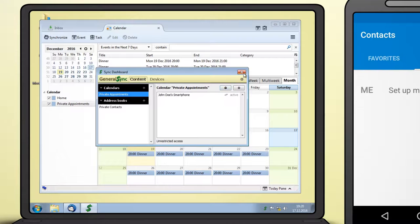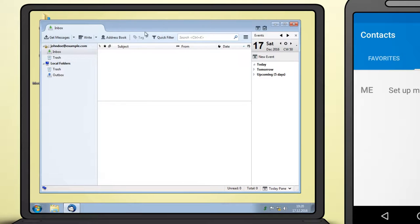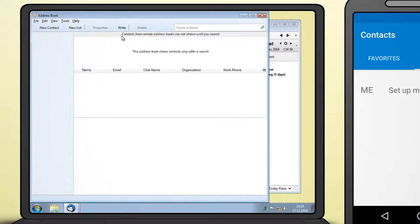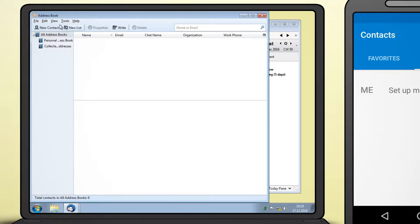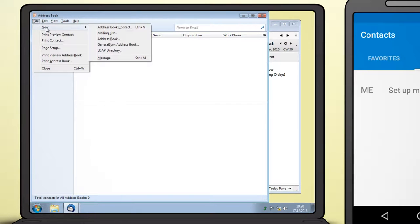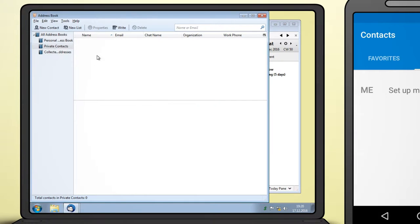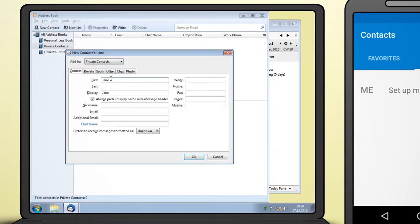In order to access the address book from Thunderbird, open the Address Book window. Select File, New, GeneralSync Address Book and choose the newly created address book. You can now add contacts to sync them onto the smartphone.